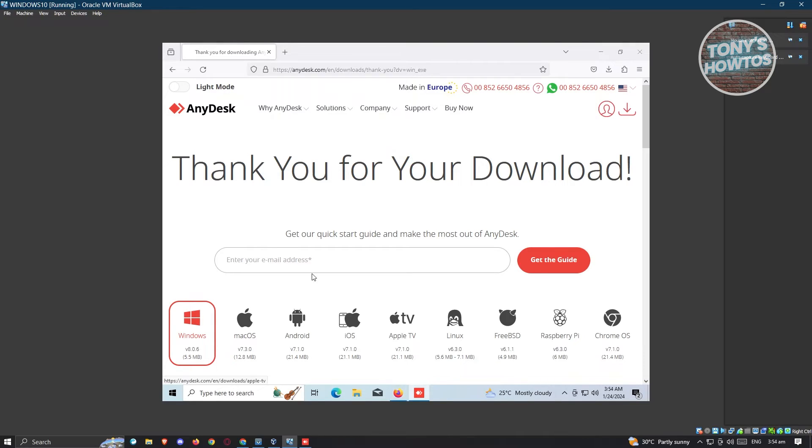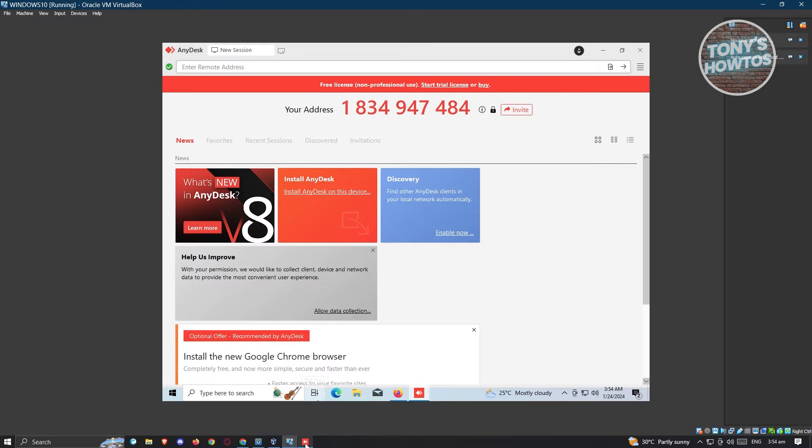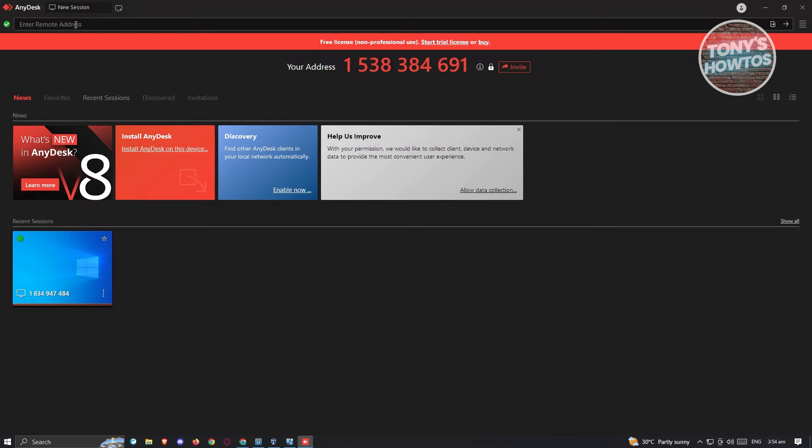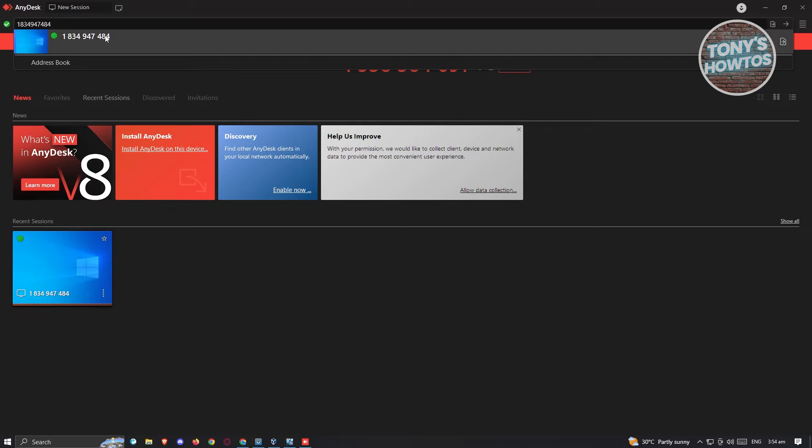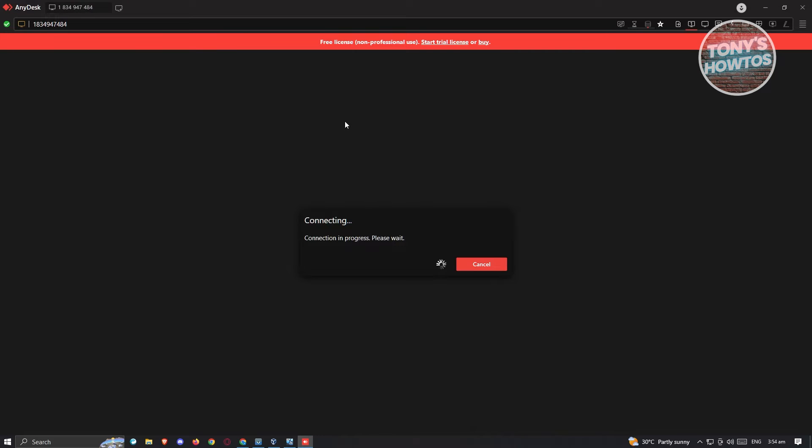Once it actually opened up, what you need to do is make sure that you copy the address and go to the other computer and paste that address into the enter remote address section. At the very top here, just go ahead and press that and paste your address here. So currently, I actually have this address here. So let's go ahead and press on enter so that we'll be able to access that address, and it should actually boot up and say connecting. So connection in progress, please wait.